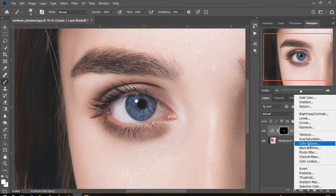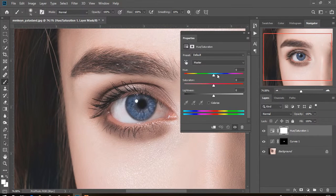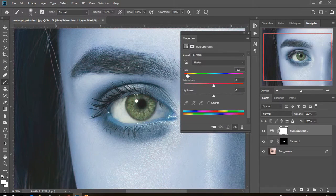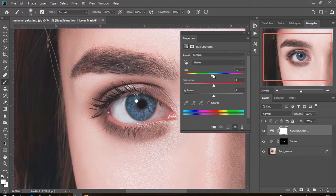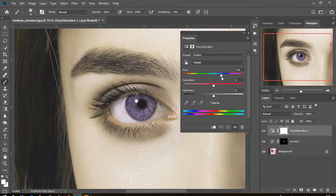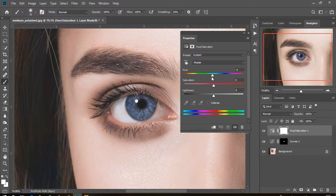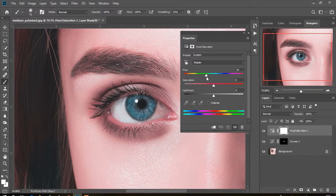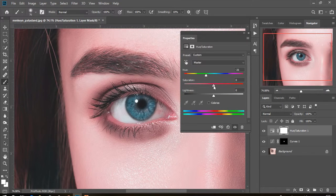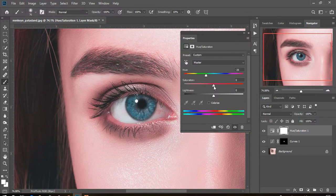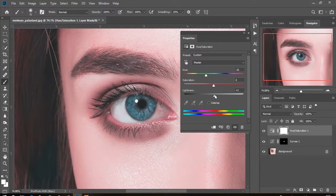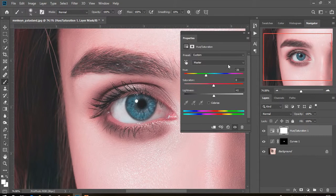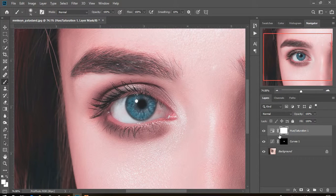Next, create another hue saturation adjustment layer. Play the hue slider and stop when you're satisfied with the eye color. You can also play the saturation slider to make color intensity higher or lower, and the lightness slider to adjust the light. When you're satisfied, close the properties.